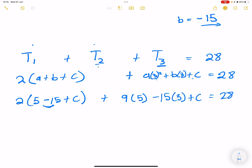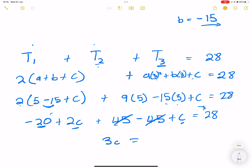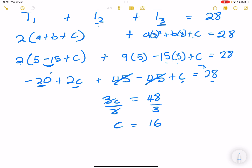So we have 2 times negative 10 plus c, which gives negative 20 plus 2c, plus 45 minus 45 plus c equals 28. The 45 terms cancel, giving 2c plus c equals 3c. Taking negative 20 to the other side gives 3c equals 28 plus 20, which is 48. Dividing both sides by 3, c equals 16.